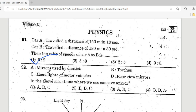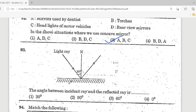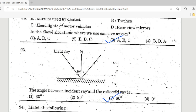Question 92: Options — A: mirrors used by dentists; B: tarts; C: headlights of motor vehicles; D: rear-view mirrors. In which of these situations is a concave mirror used? Correct answer is Option C — headlights of motor vehicles. Question 93: Look at the diagram — the angle between the incident ray and reflected ray. Option 3, 60°, is the correct answer.